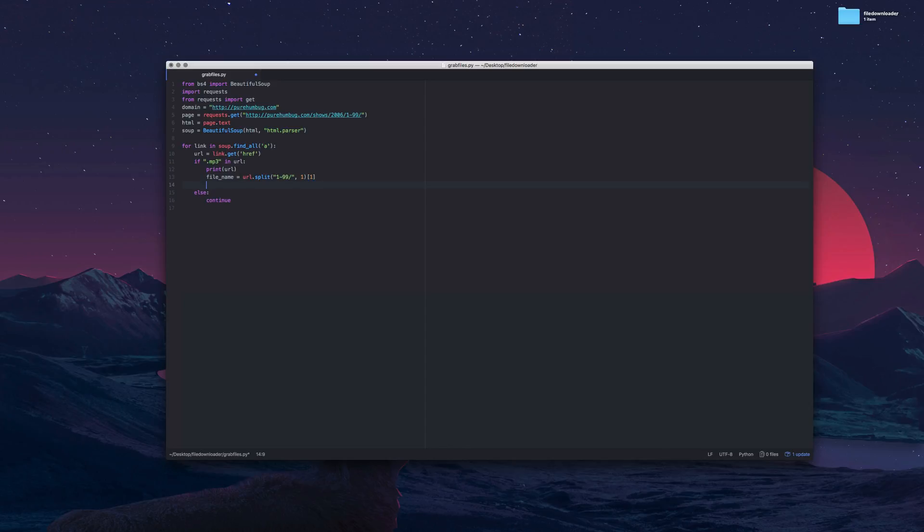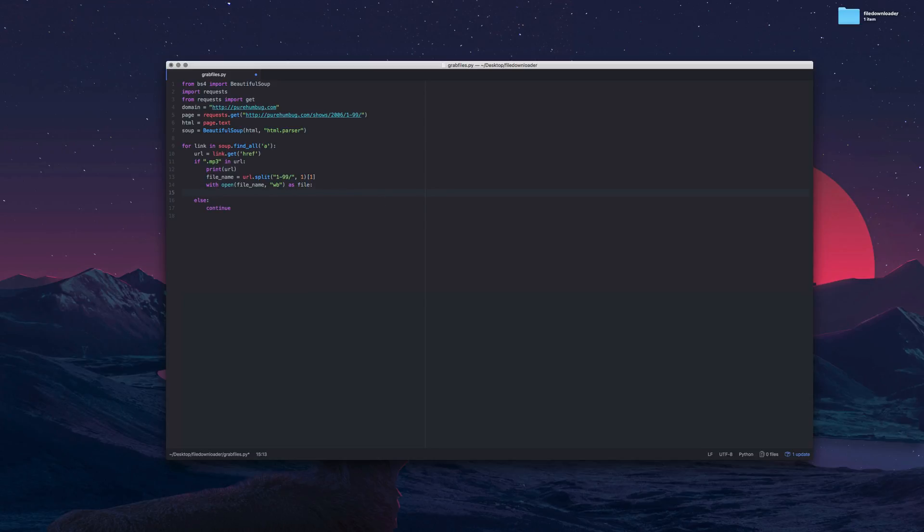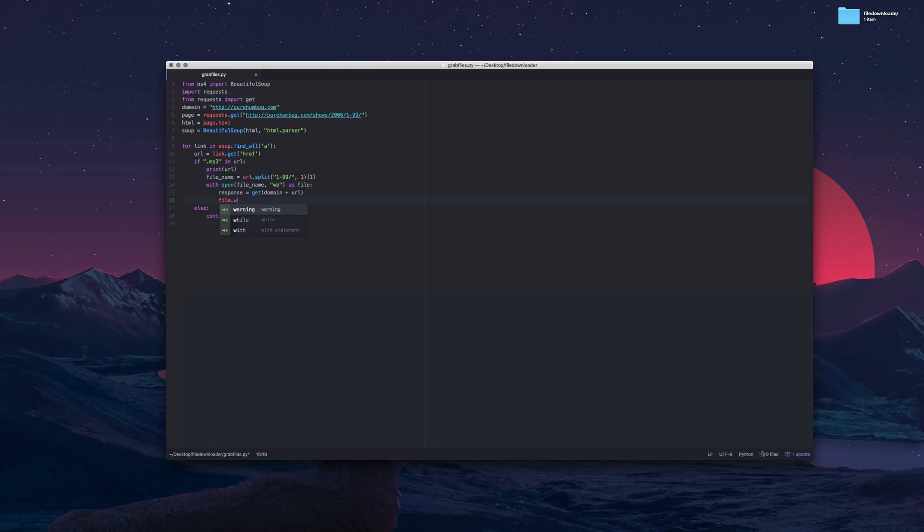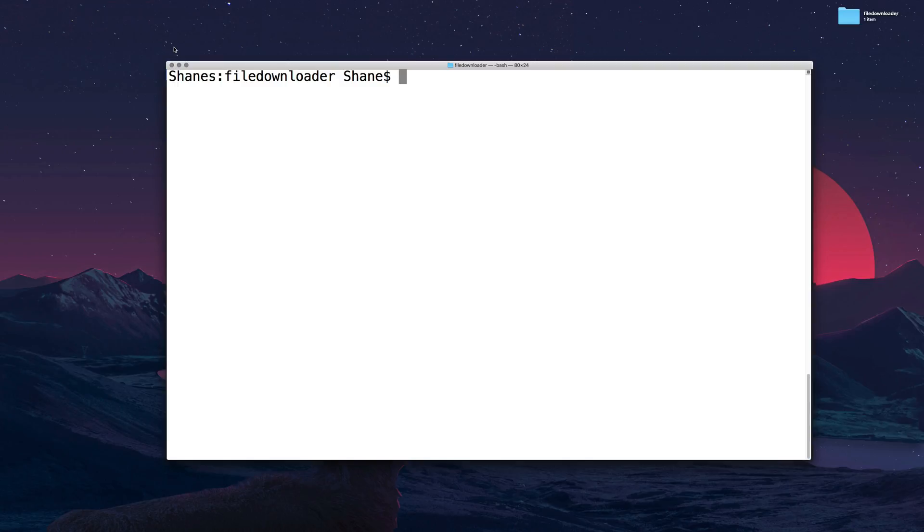With open I'm going to use that file name, I'm going to say write bytes as file and then we want to say response get and then we need to use that domain that we created earlier. Add it to the domain so we actually have the right link we're getting and we say file write response dot content. So we're going to write those bytes to a file and now that should all work correctly.